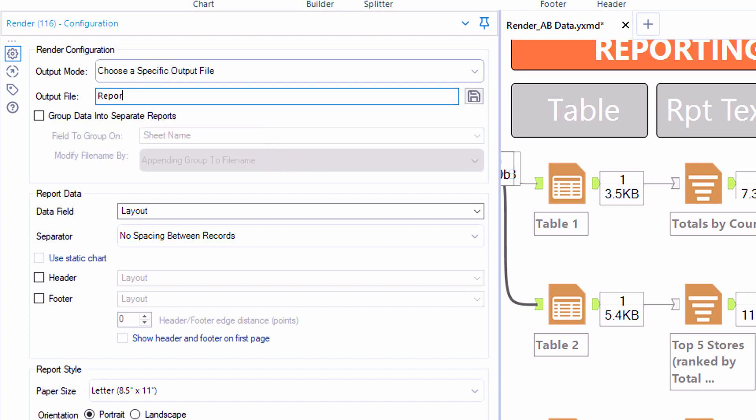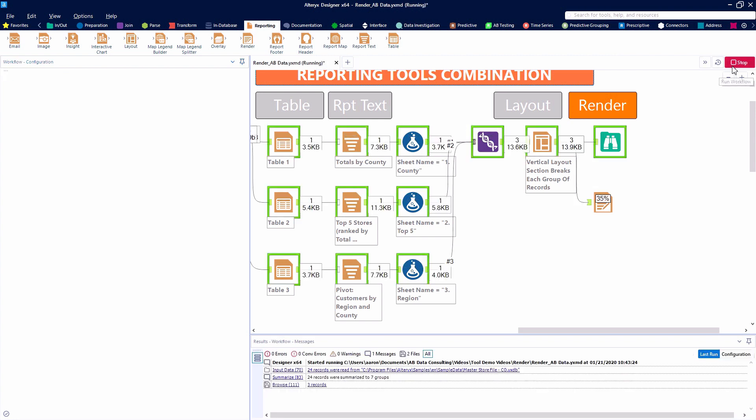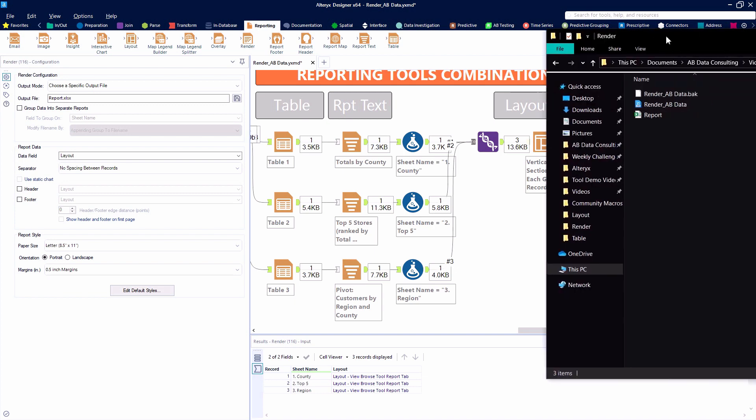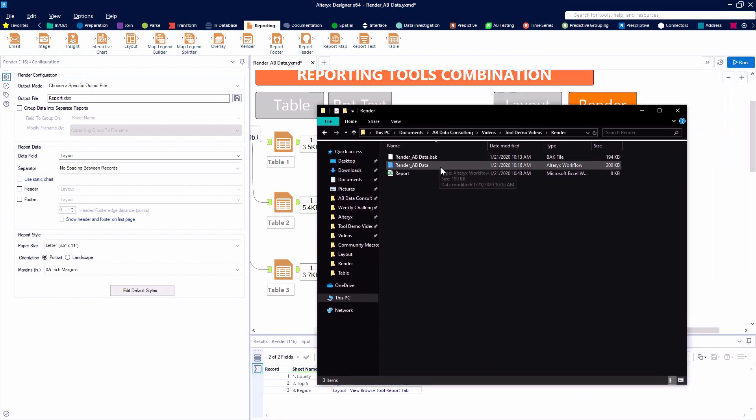We also have the ability to choose a specific output file type. So here, one of my favorite things to do is to type in my desired output report name with no file path given. And as long as we have the workflow saved somewhere on our PC, Alteryx will write that output file into the same folder.